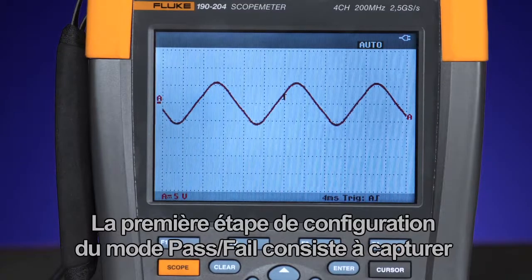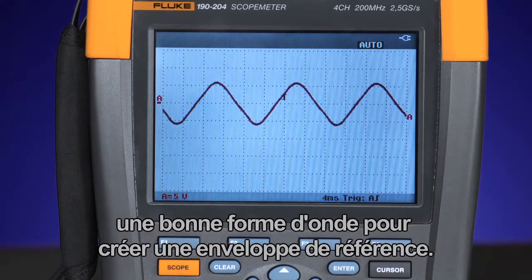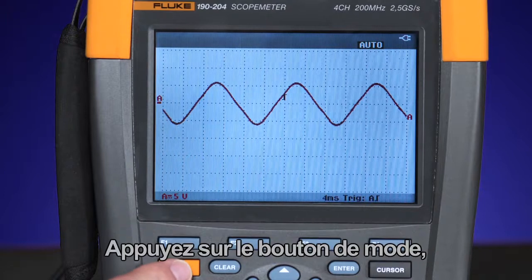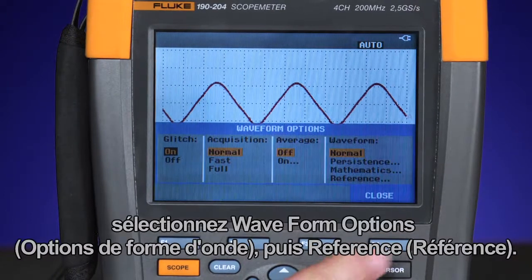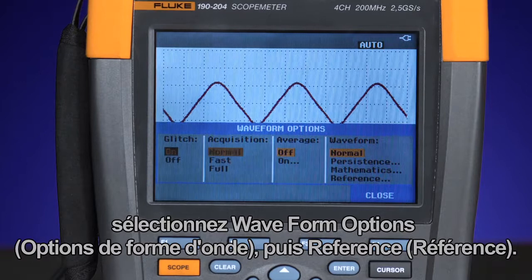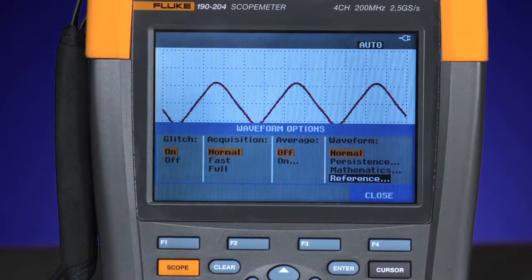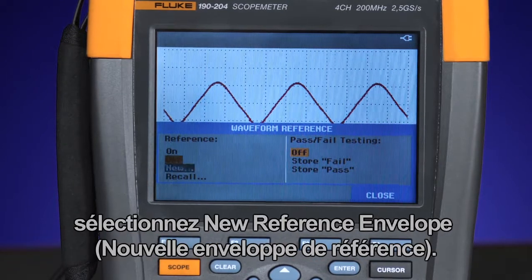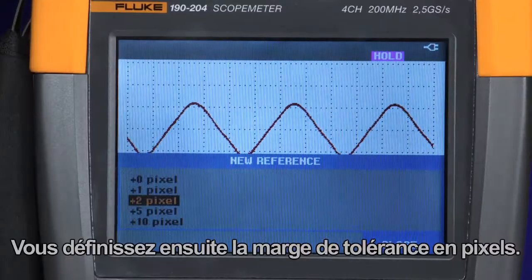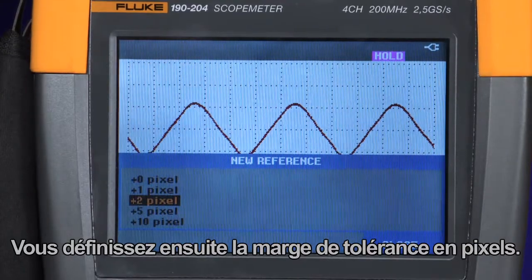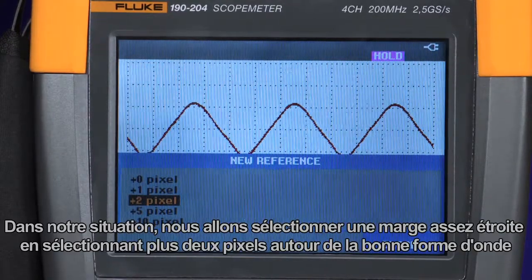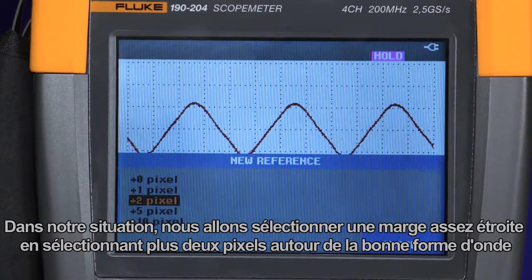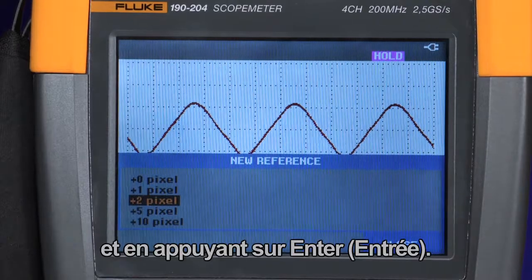The first step to set up pass-fail test mode is to capture the known good waveform and create a reference envelope. Press the scope mode, waveform options, and select reference. In the waveform reference menu, choose a new reference envelope. Here is where you define the window of tolerance by the number of pixels. In this instance, we'll choose a relatively tight window by selecting plus 2 pixels around the known good waveform, then pressing enter.